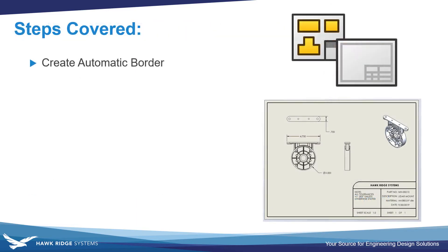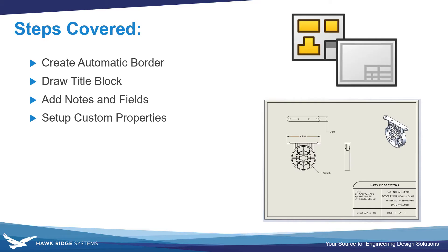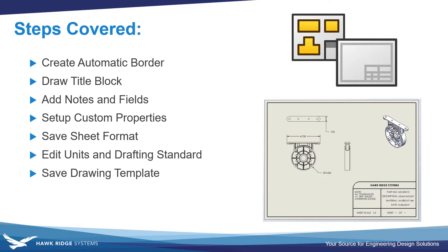In this video, we're going to cover creating a sheet format with an automatic border, drawing the title block, adding notes and fields to populate for things like material, part number, and so on, setting up custom properties so those fields automatically populate, saving the sheet format, editing our units and drafting standard, and then saving the overall drawing template. There's also timestamps in the video description below if you'd like to jump ahead to any step.